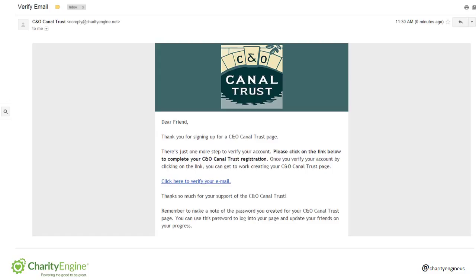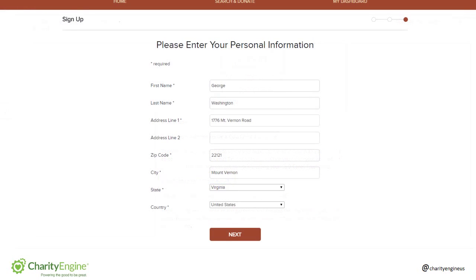The reason you receive this email is twofold. It's a security feature to ensure that you're a real person and not a robot, and also confirms that we have an accurate email address for communicating with you. So now click 'Click Here to Verify Your Email.' On this page, you'll enter your personal information, then click Next to begin setting up your page.